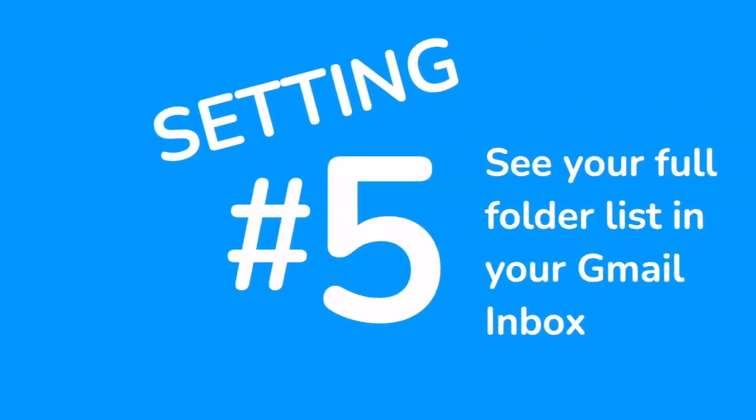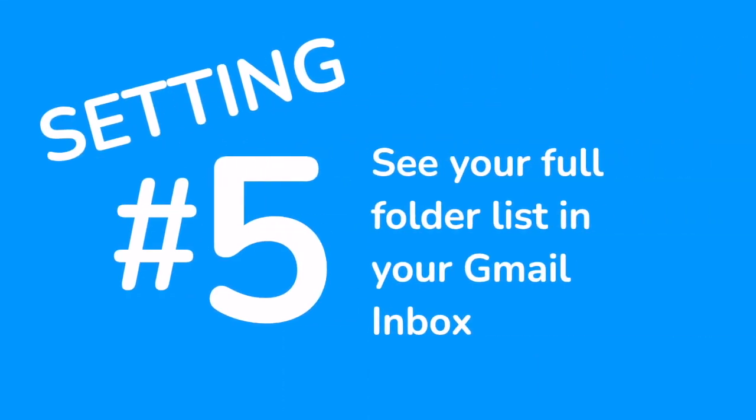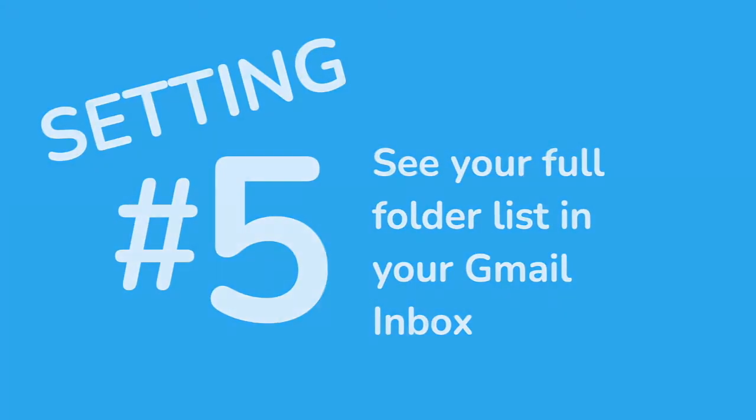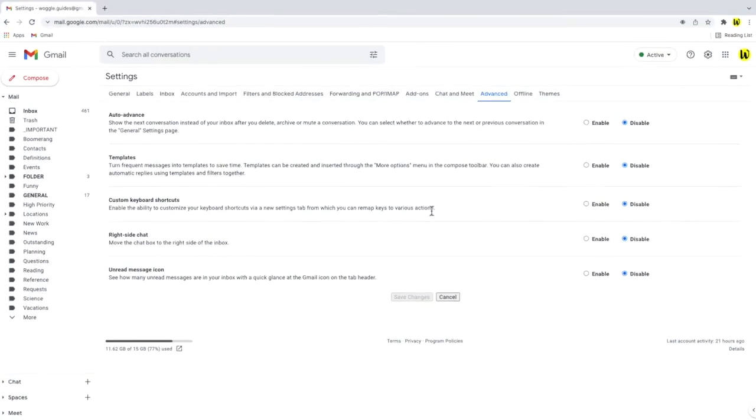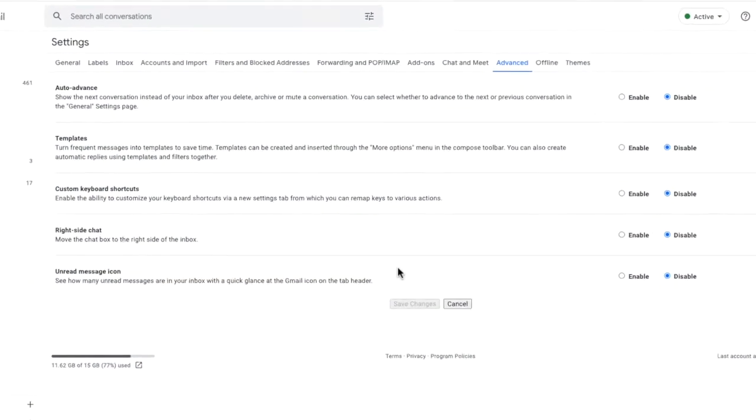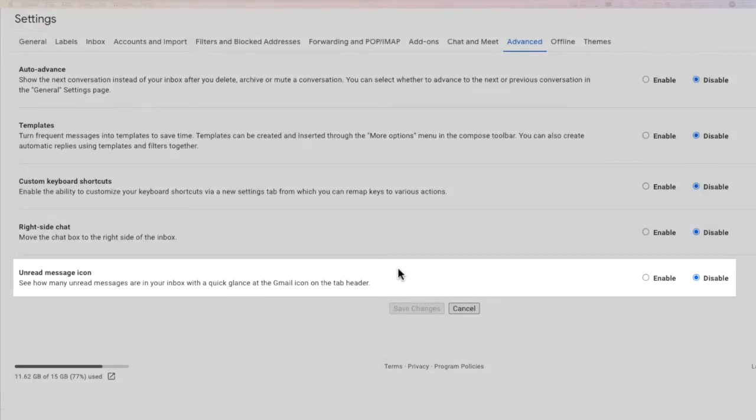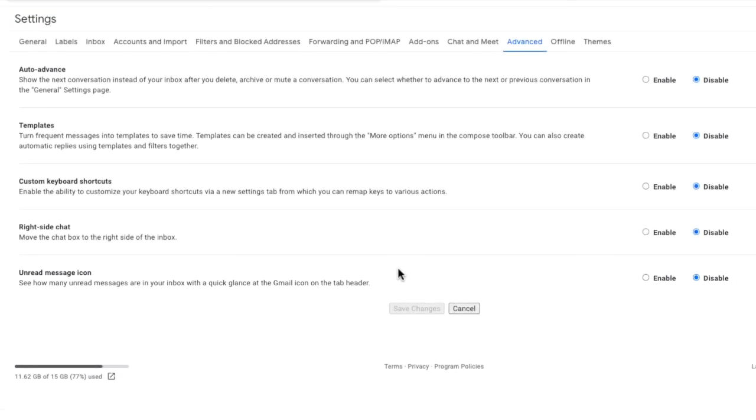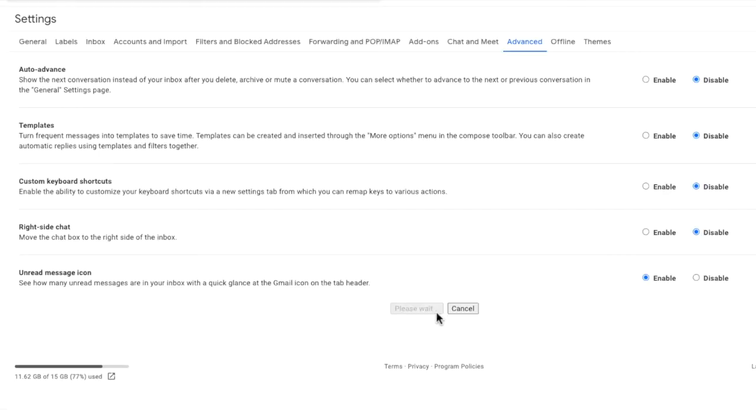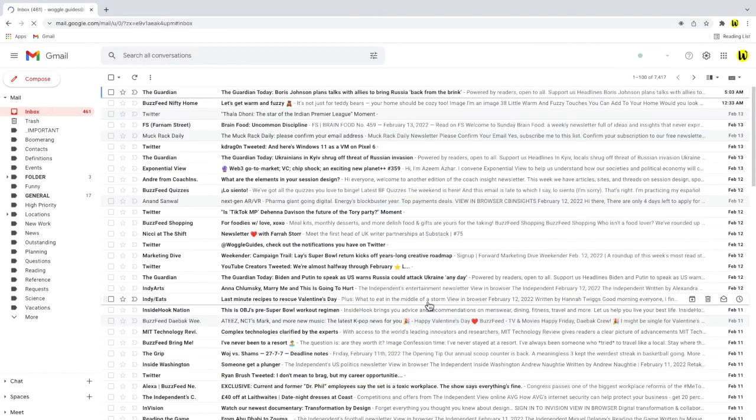This last advanced setting turns on a very useful but little known feature in Gmail. This option allows you to see how many unread messages are in your inbox without having to log into Gmail but you do have to turn it on before you can use it. This will show a count of how many emails you still have to read in the Gmail icon you have on your internet browser. To turn it on all I need to do is click on the enable option in this section. To confirm that change to our settings I'll then click the save changes button at the bottom of the page.